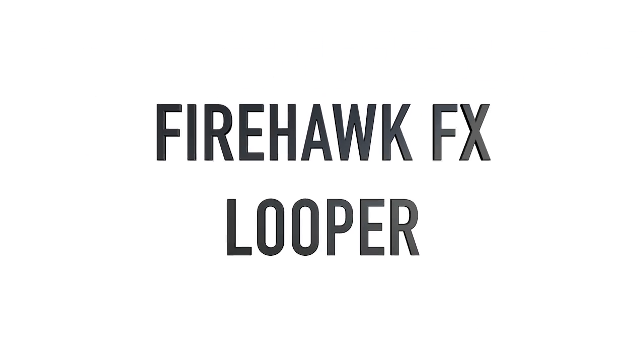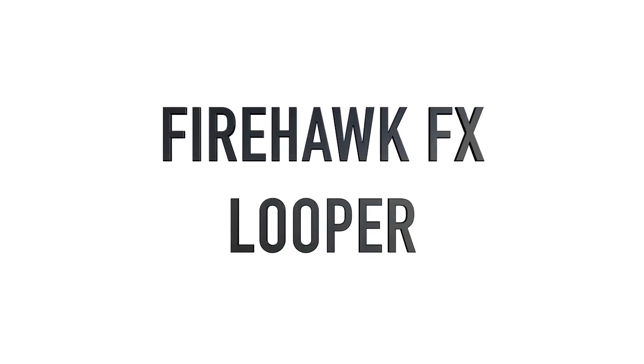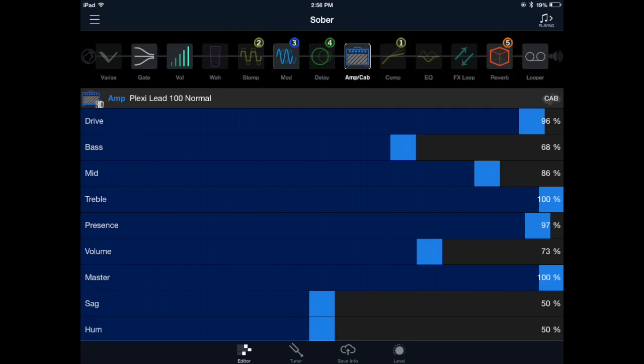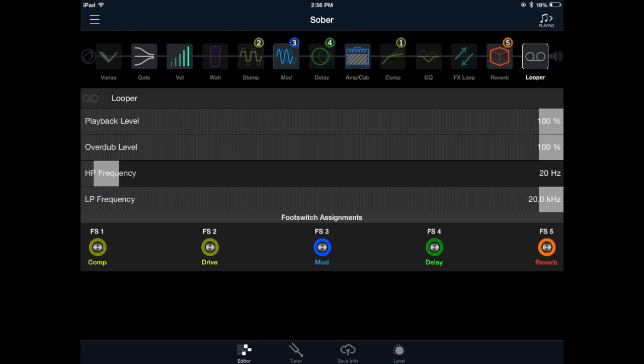Hey, this is Line 6 Will, here to show you how to use the Looper on the Firehawk FX pedal. First, using the Firehawk Remote app, assign the Looper to one of the FS1-5 FX footswitches. You can also change the Looper's position in the signal flow and edit the Looper volume and EQ parameters.